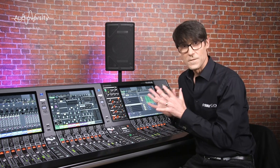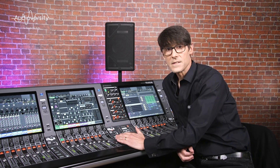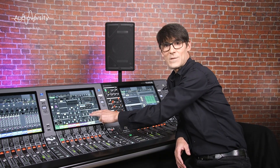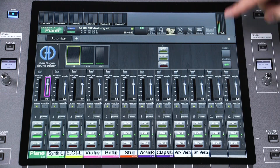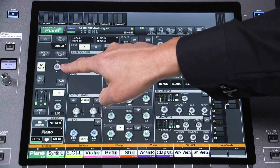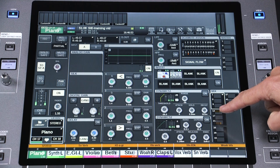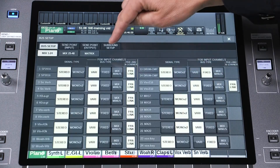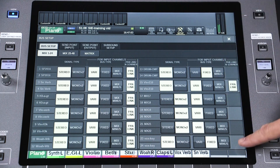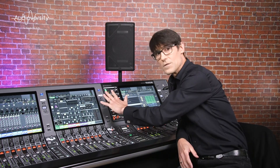All channel faders and on keys including DCAs. Also all head amp settings, that is input gains. EQ and dynamics parameters. All plug-in settings including graphic EQs and the Dugan auto mixes. Pan and balance settings. Insert and direct out settings. All mix send and matrix sends. Mute group assignments. Channel pair settings and bus setup, whether surround mode is selected or not, or whether a bus is fixed, vary, or mix minus. That's pretty much all the features that affect the sound of audio passing through the mixer.